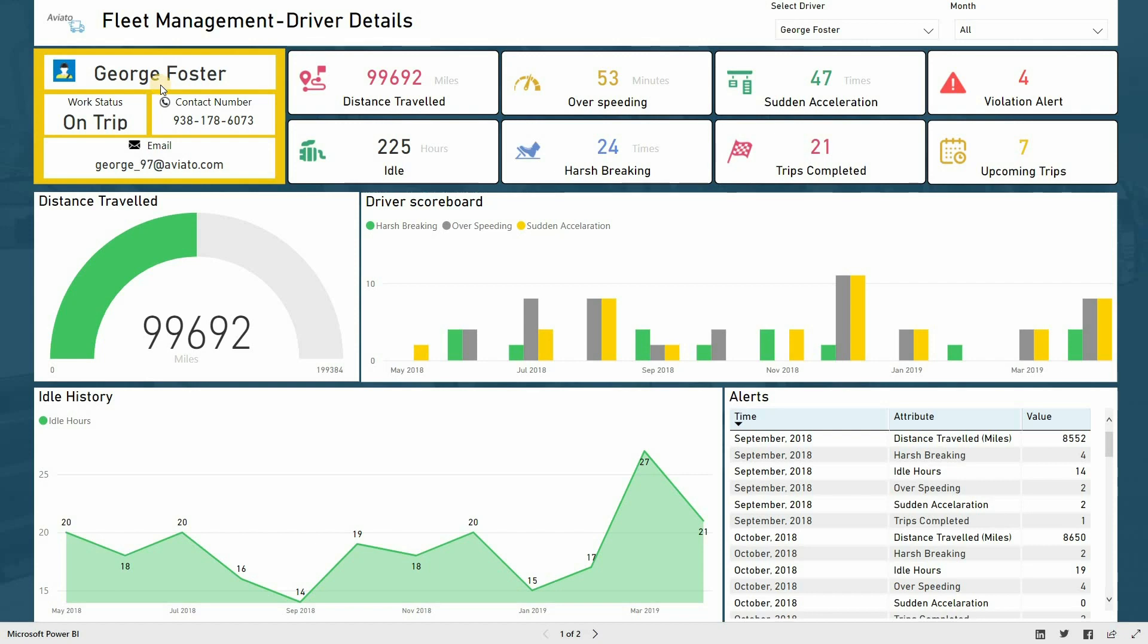The main KPIs include driver details, driver scoreboard, alerts, distance traveled, idle history, etc.